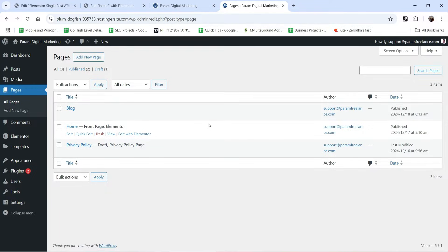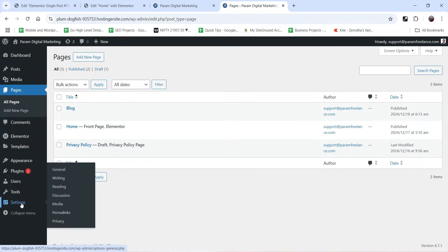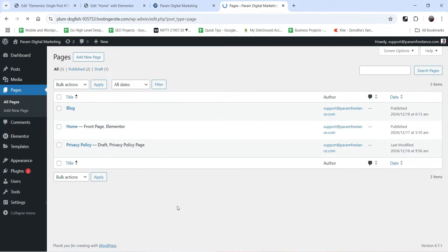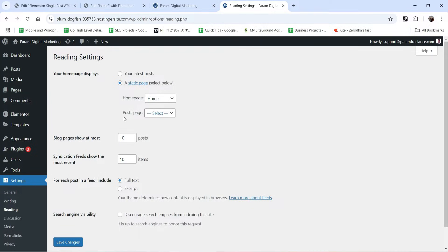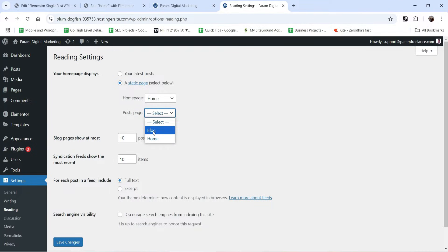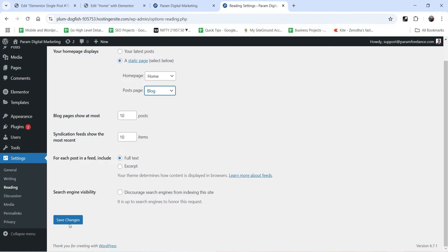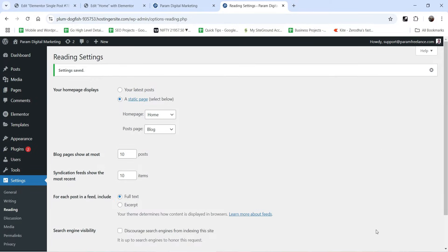Now we need to mark this Blog page as the post archive page. Go to Settings and then Reading. While creating the home page we assigned a page as the home page. Just below that you will see the Posts Page option, which is the blog page where all posts will be shown. Click the dropdown and select the Blog page we created, then click Save Changes.